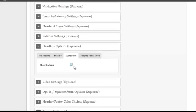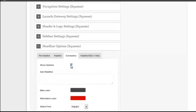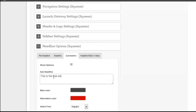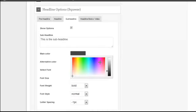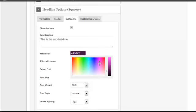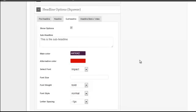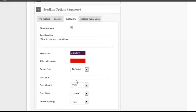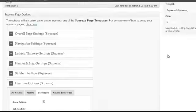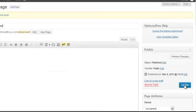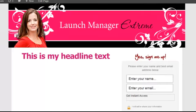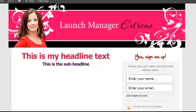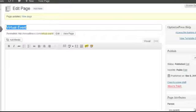If you were to have a sub-headline, have the Show Options. Click Update, then I'm just going to refresh the page just so you can see what that looks like.